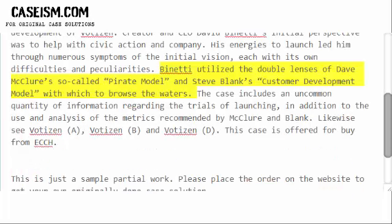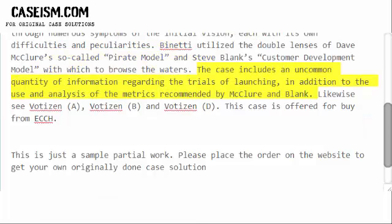Binetti utilized the dual lenses of Dave McClure's so-called pirate model and Steve Blank's customer development model to navigate the process. The case includes an uncommon quantity of detail regarding the trials of launching, as well as the use and analysis of the metrics recommended by McClure and Blank.